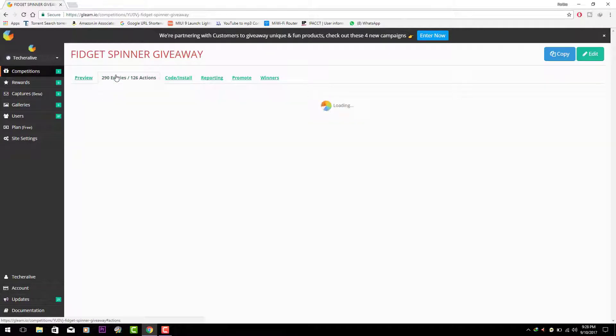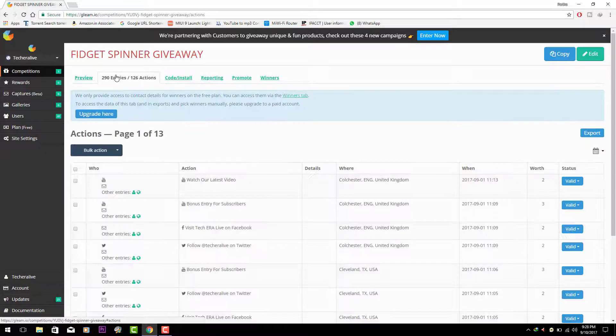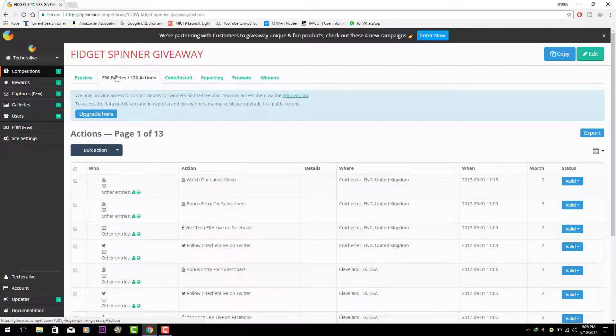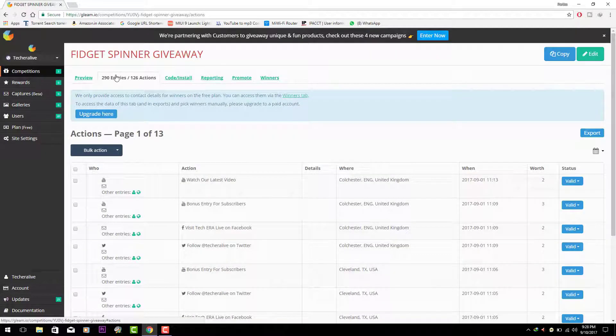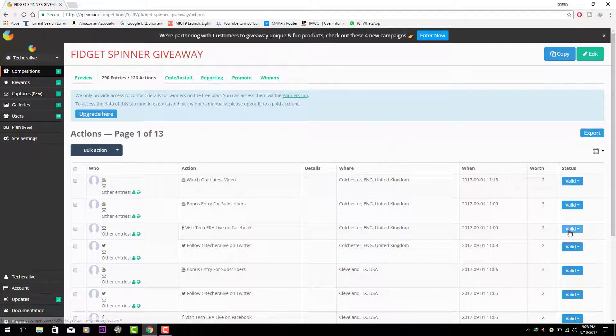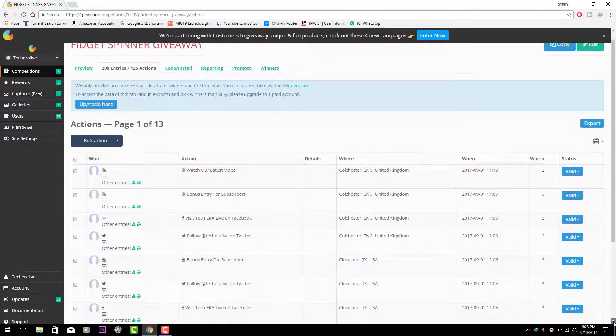As you can see there are 290 entries and best of luck to all the contestants. This contest is only for the subscribers from India. This is not an international giveaway. We will be bringing an international giveaway very soon.